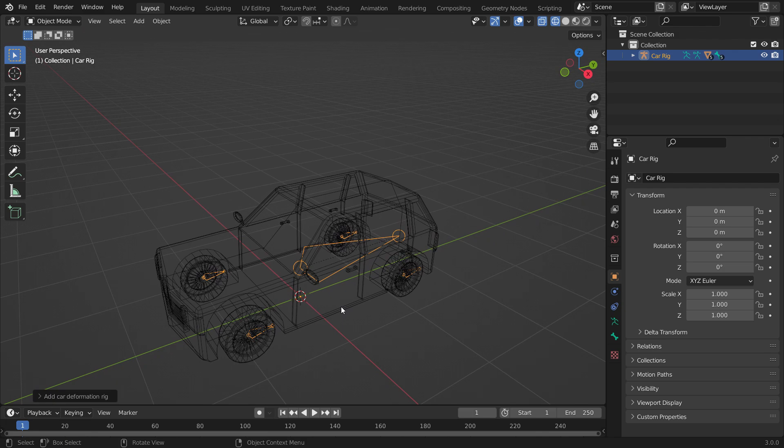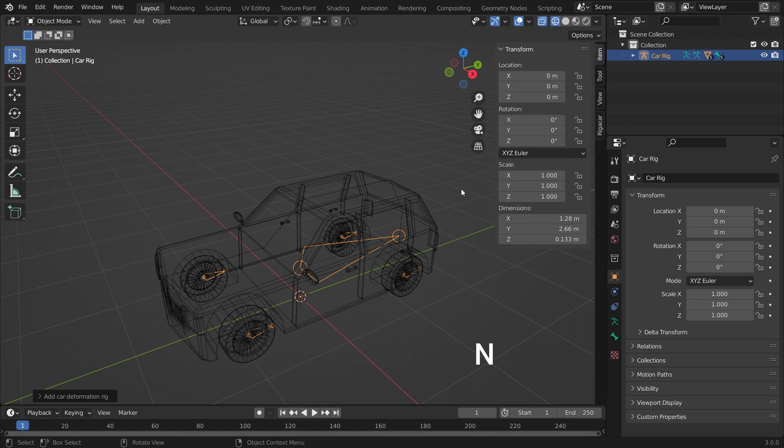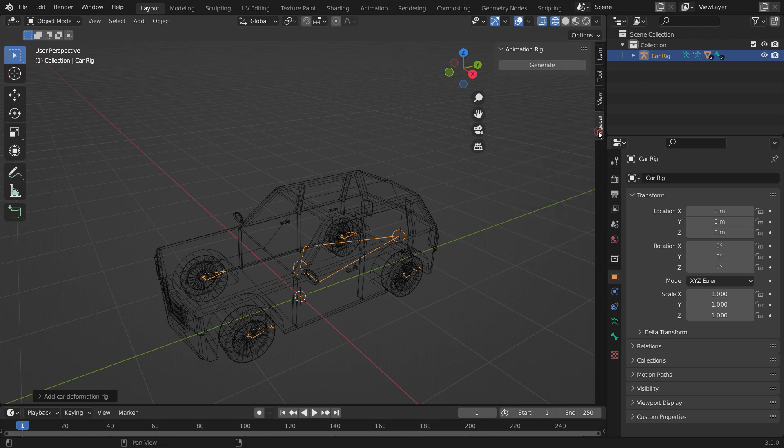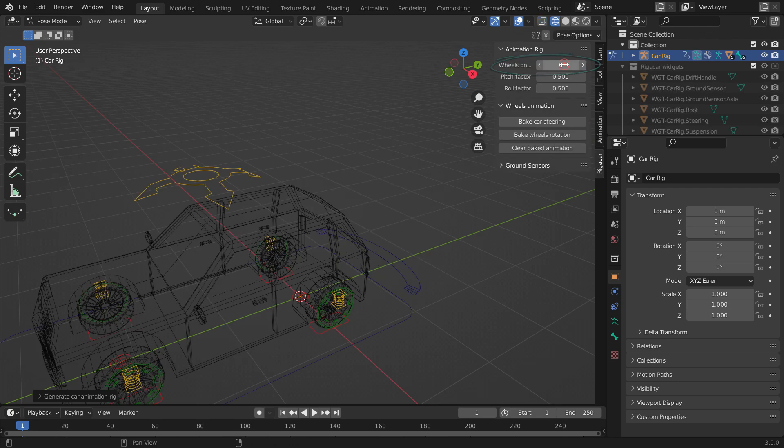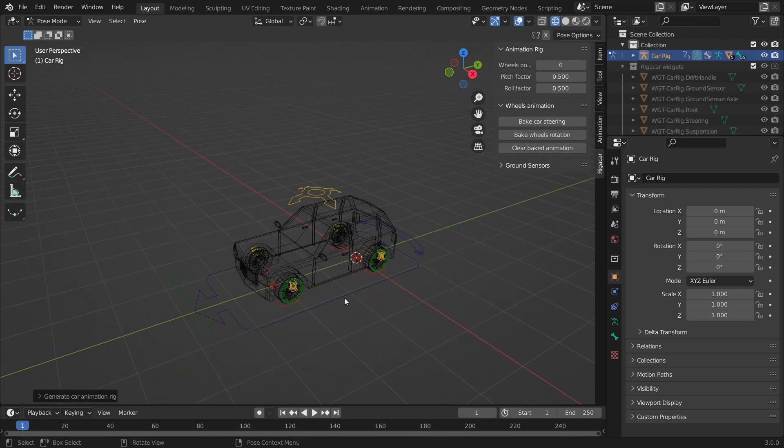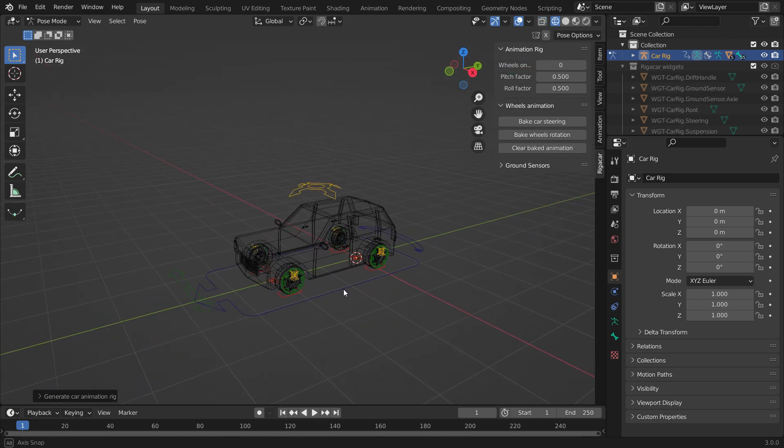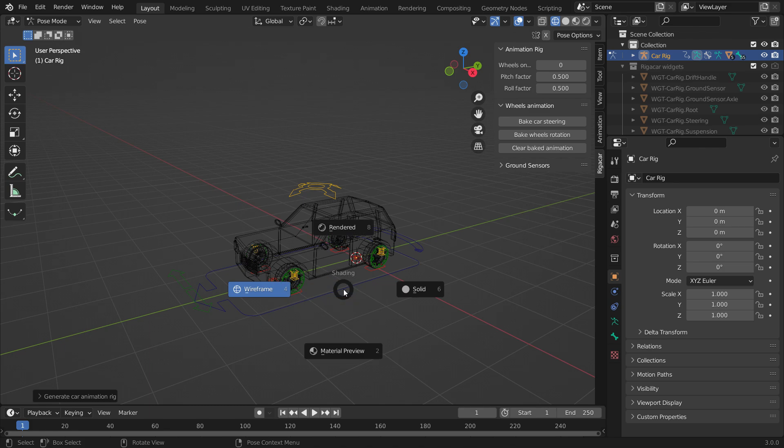After adding the deformation rig, you can now generate the complete rig. Press N key to open the right panel. Go to the Rig A car tab. With the deformation rig selected, click the Generate button. That's it. Switch back to solid mode.